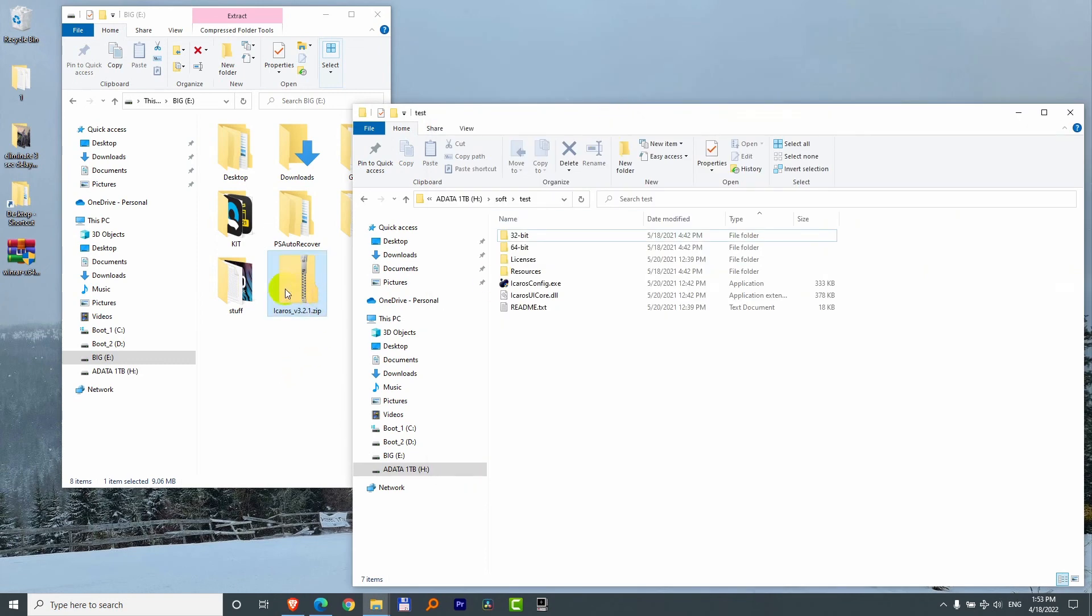So just in case Windows's extraction method isn't working, you can use another program, for example WinRAR.